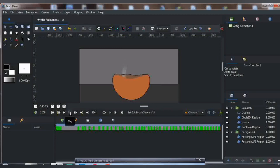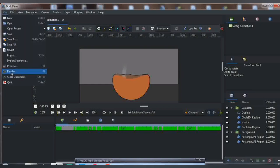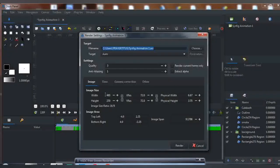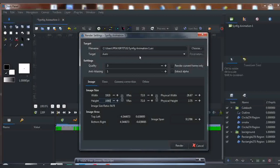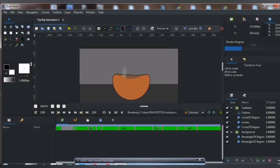I hope you enjoyed this tutorial. Please subscribe to my YouTube channel. Now you can export your animation. Thank you for watching, bye.